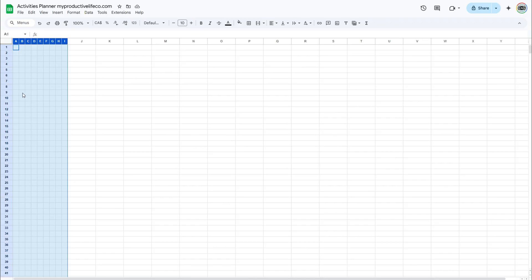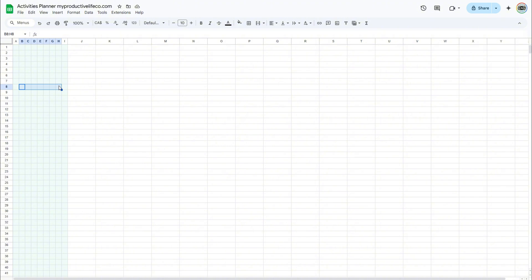Now, we can start building our calendar. Select B8, then while holding down the Shift key, select H8. Click on Merge Cells in the toolbar. Later, we will enter a formula here that automatically updates the month and year based on selections from drop-down lists. For now, we will simply enter month and year.